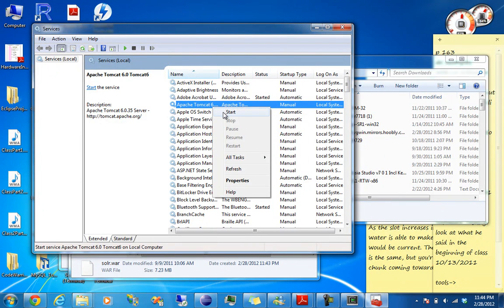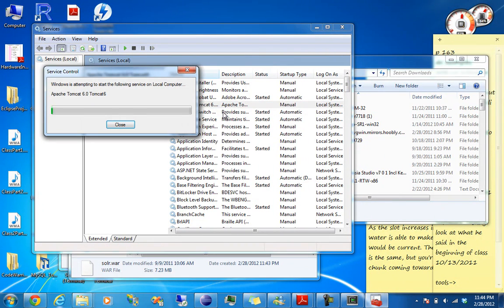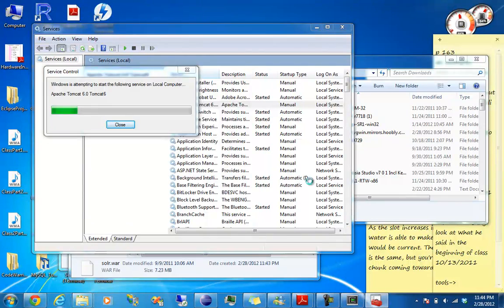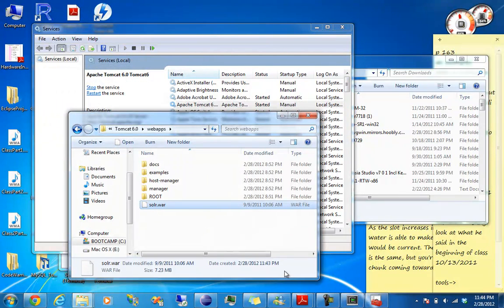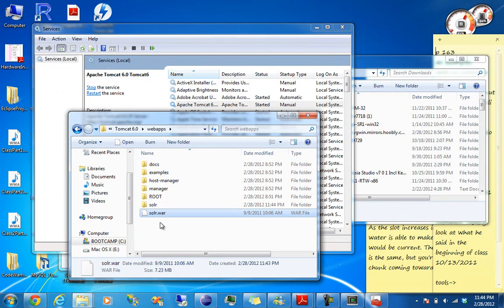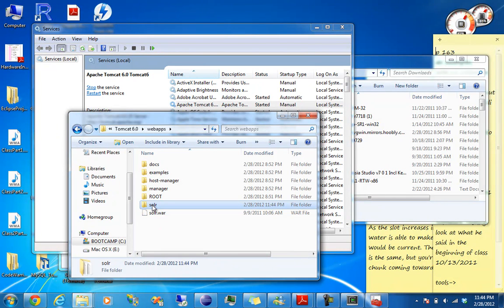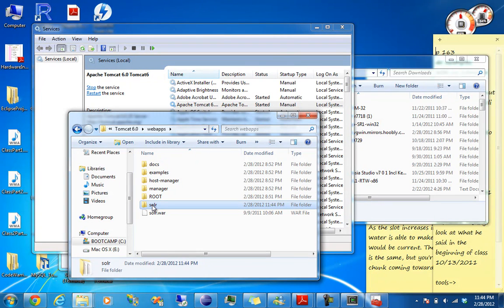So the Tomcat needs to be started first of all. Start it. And there you go. Solr has been generated. This is the web app part of it.